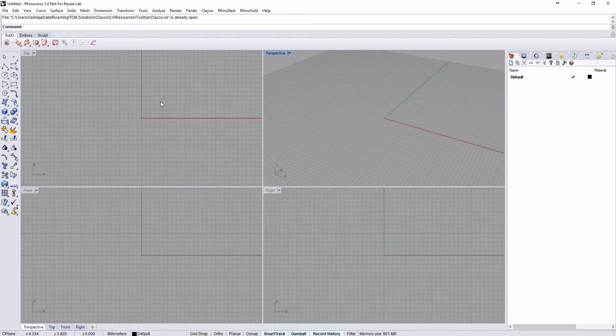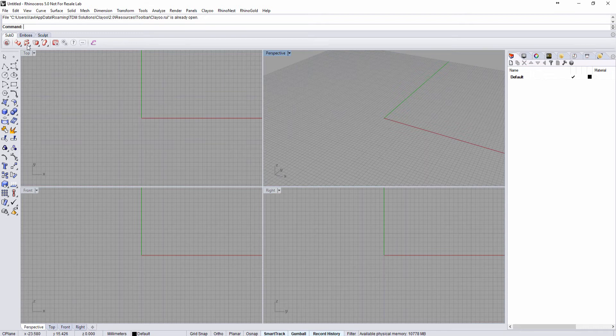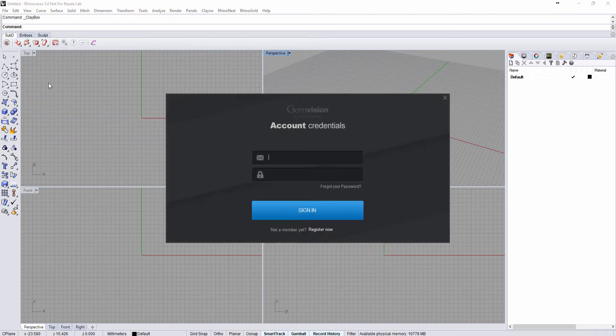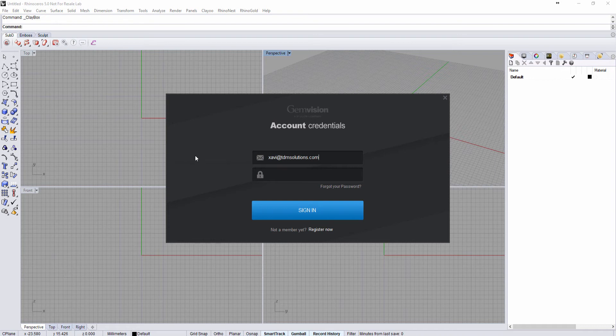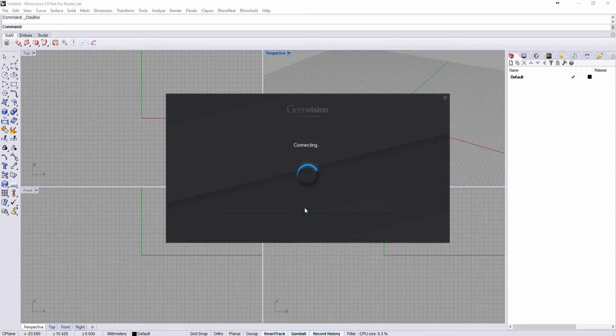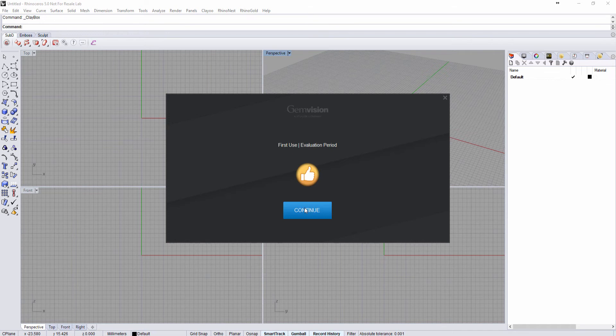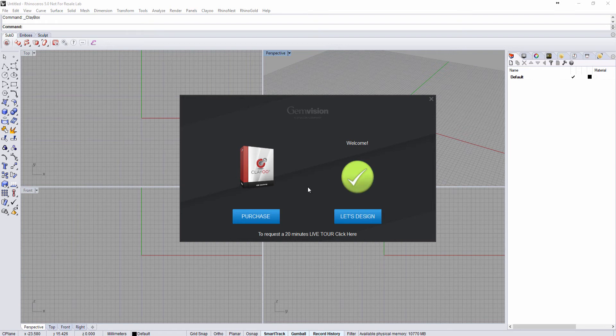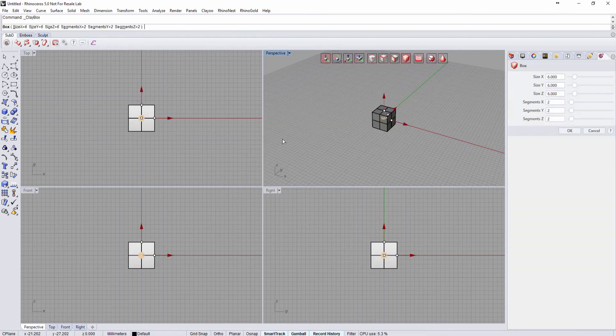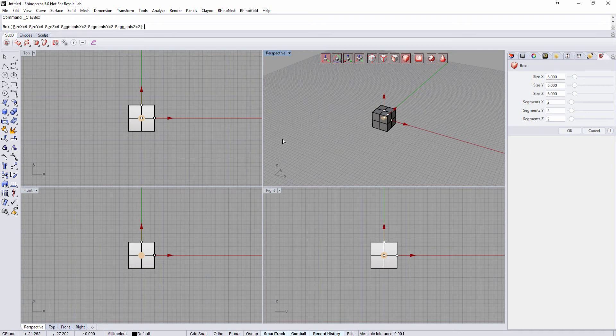Open up Rhinoceros, click on any ClayU tool and you will have this sign-in option. Type your credentials that you found in the email to activate ClayU. Excellent! Now we have ClayU up and running.